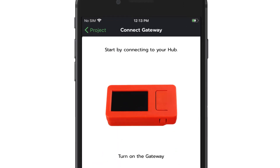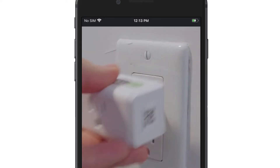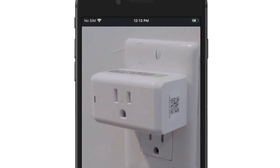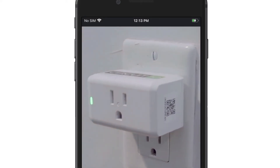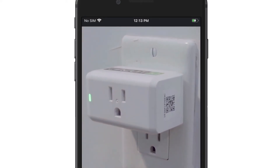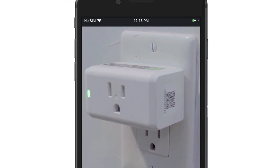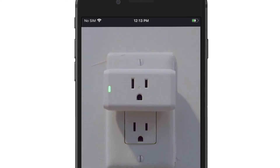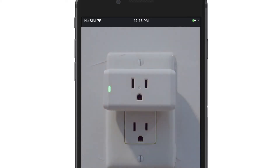Step 2. Turn on your CircuitIQ gateway by holding the side button for 2 seconds. Plug it into the power bank to charge if necessary. Plug in your plug mappers to each outlet around the property, making sure the green LED light on the front of the mappers turns on.